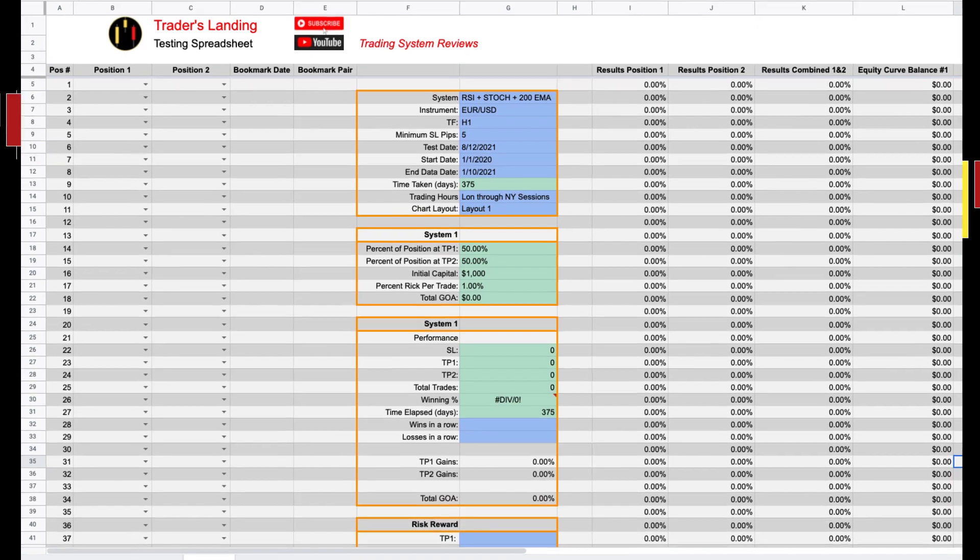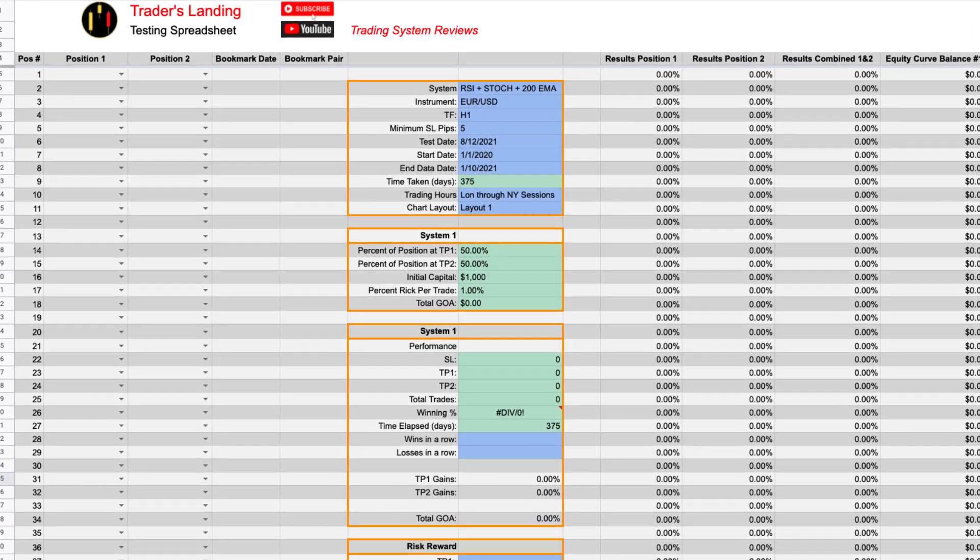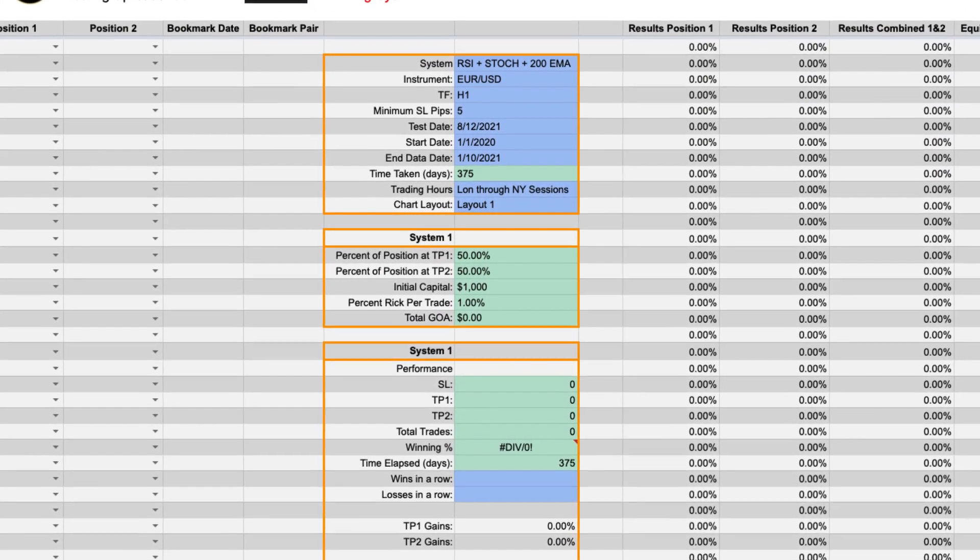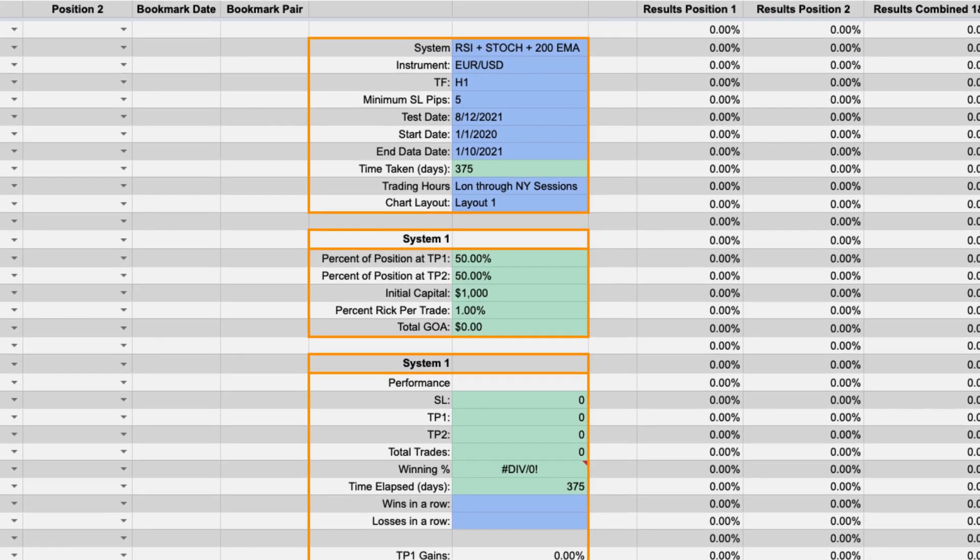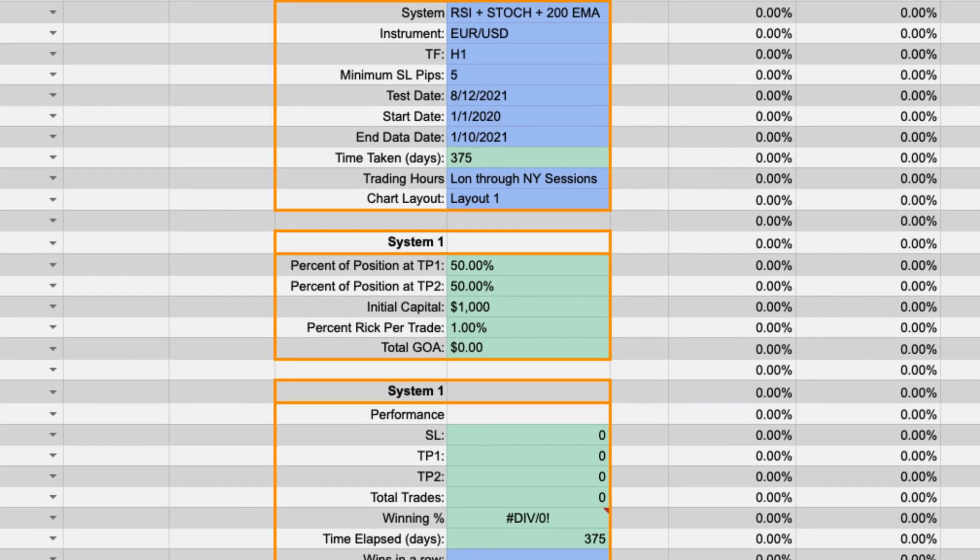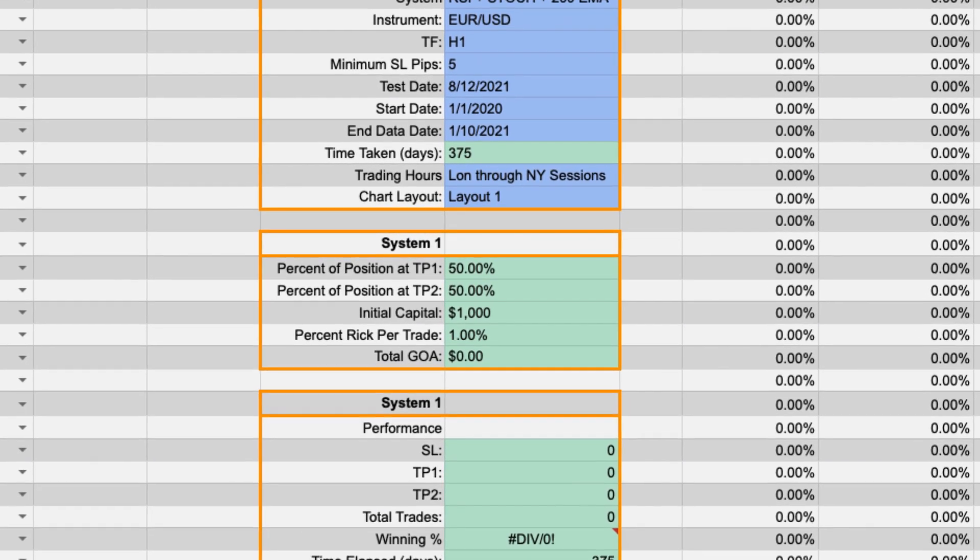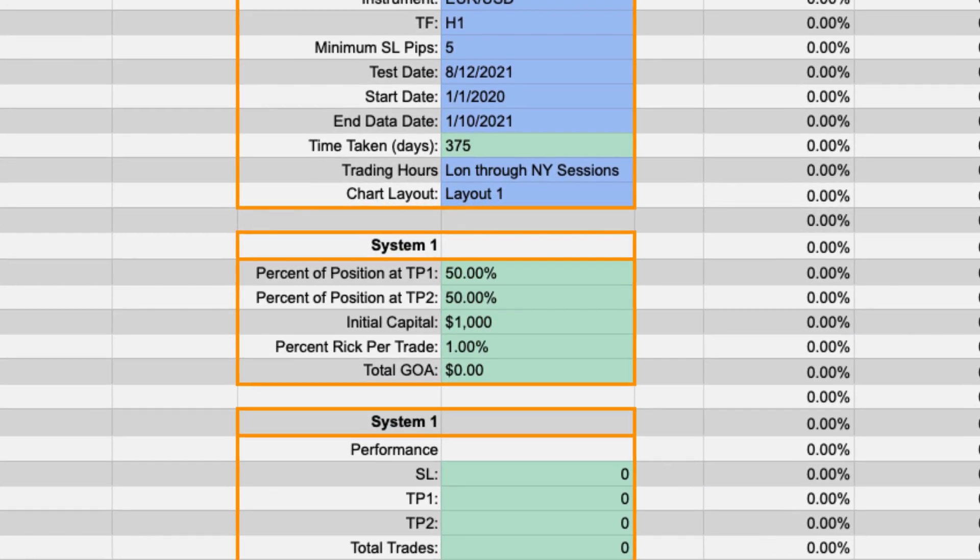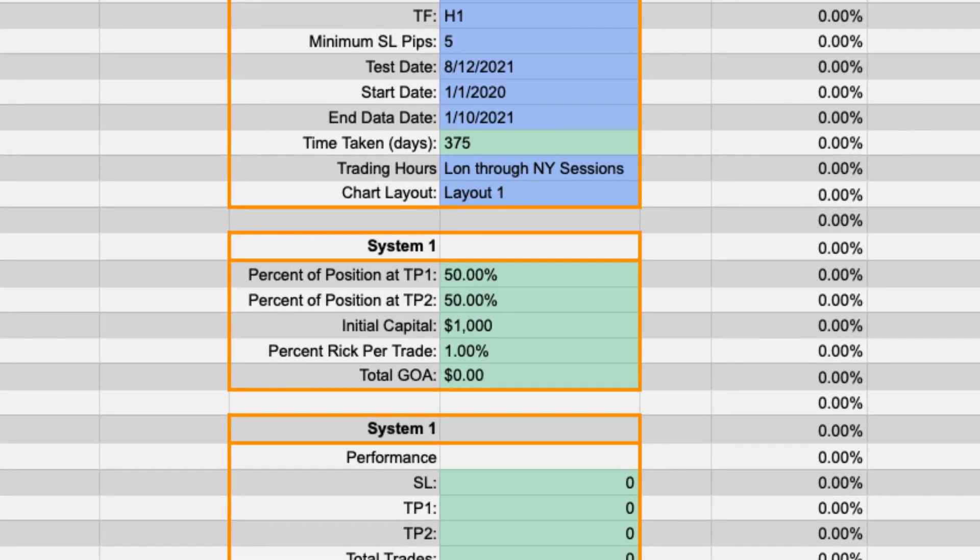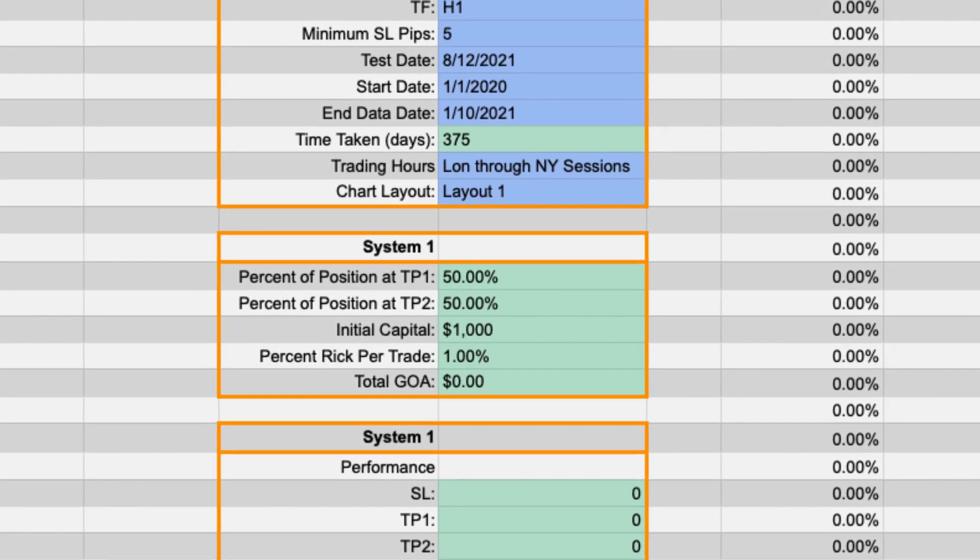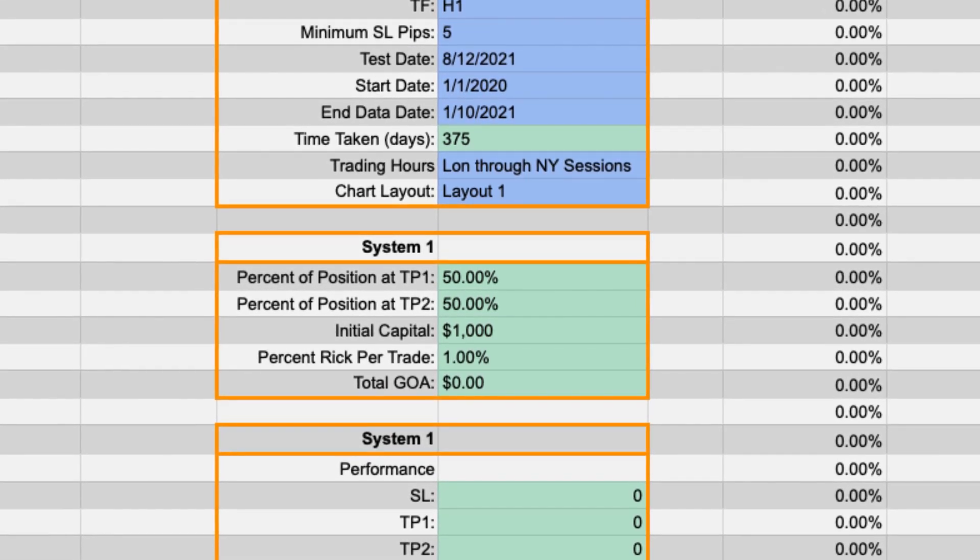So if we were to fill this out it would show this test will be using a two-tier take profit system split between two different parts. The initial capital will be $1,000 of which we will be risking one percent per trade. So that will be a half a percent for each take profit level. We didn't populate the test data yet so the gain on account is empty. I will get to that in a moment.